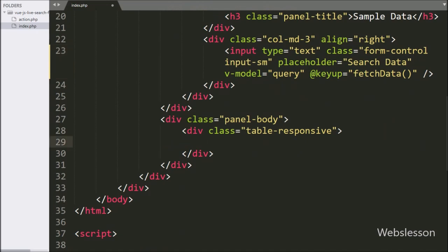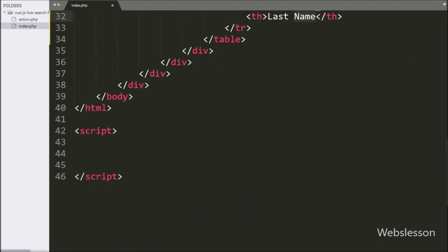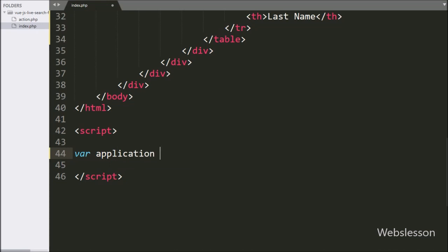Below this, we have made an HTML table with two table columns like first name and last name, and we will fill data in this table. Now we have gone to the Vue JavaScript code part, and here we have written the application variable equal to a new Vue object, where we have created the root Vue instance.